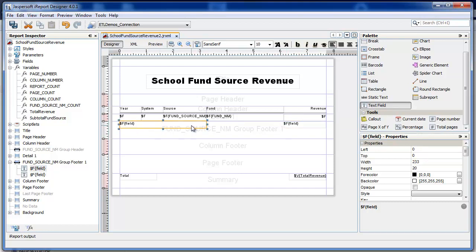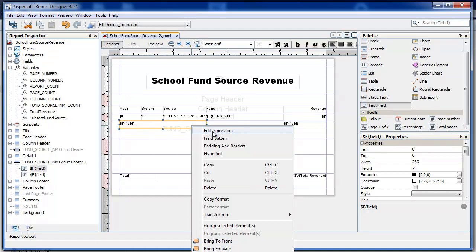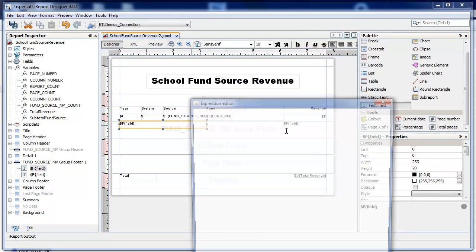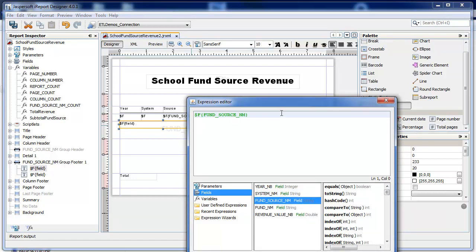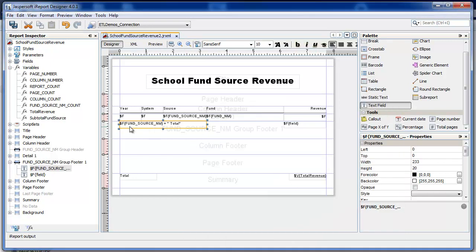Edit the expression. And I'm going to use fund source name. I'm going to append a string constant total. This is using the Groovy or the Java string concatenation operator. So there's some static text that will be put into the display of the fund source name.